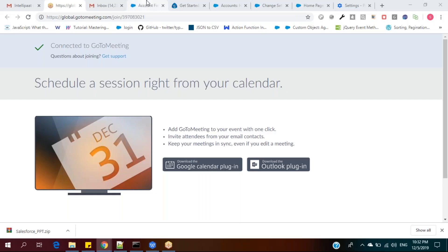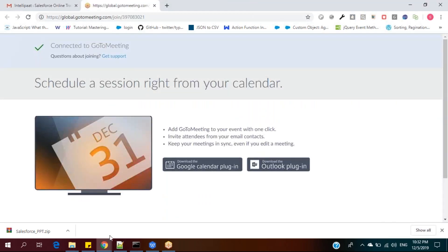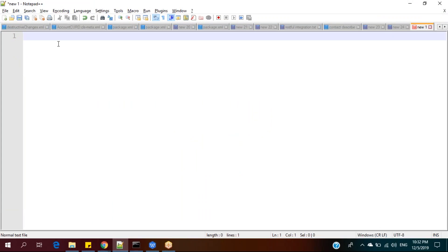Okay, let us close all the tabs to the right. So today, myself Srikant. I have eight plus years of experience in Salesforce as an admin developer, app builder, and as an integration consultant. Currently I work for a leading bank as a Salesforce lead in Malaysia. So that's about me. So today we are here to have a small demonstration on Salesforce.